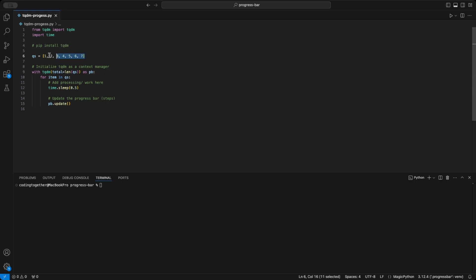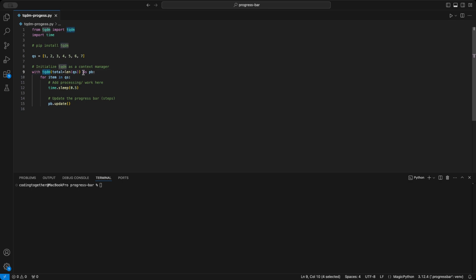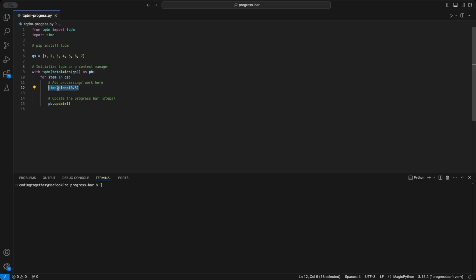In this example, I want to iterate through a list called qs that contains seven items. For each iteration, I want to update the progress bar. To do this, we need to initialize tqdm as a context manager. We begin by using with tqdm as pb for the progress bar and then pass the length of the qs list to the total parameter. Inside the manager, we iterate over each item in the qs list. During the loop, we perform the tasks we want and then update the pb.